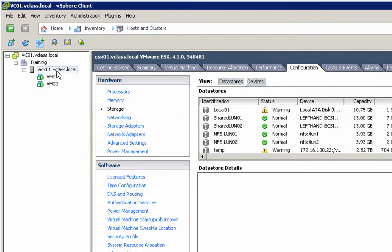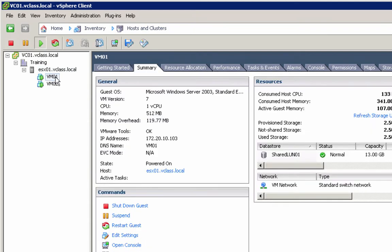Now, if we take a look at the host, our host is currently running ESX 4.1.0. And in later videos in this series, we're going to upgrade that host to ESXi 5.5. If we take a look at our VMs, you can see that each of these VMs is running hardware version 7. We're going to upgrade that in later videos to hardware version 10.